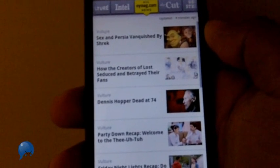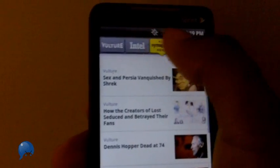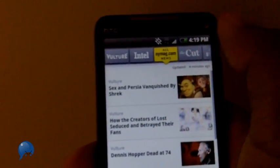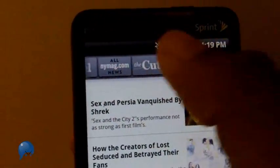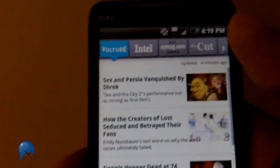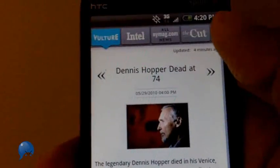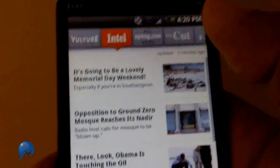The next app might only be of interest if you read nymag.com, but even if you don't, I suggest you look at it. This is the official nymag.com app — it brings in all their blog content like Vulture, Intel, The Cut, Grub Street, and Sports. It's not just New York stuff; the magazine covers entertainment, politics, and sports from a New York perspective.